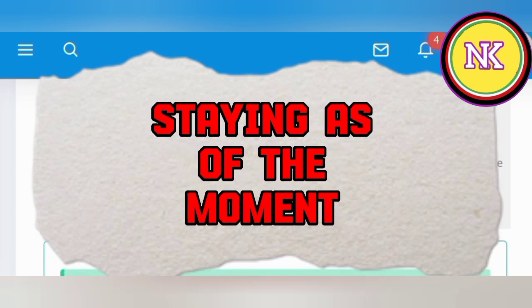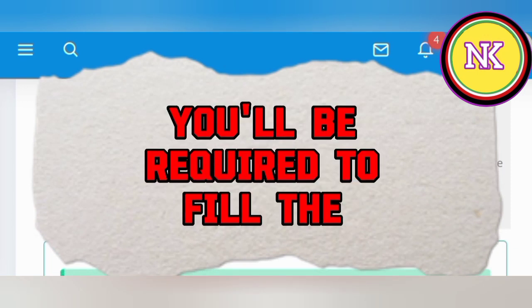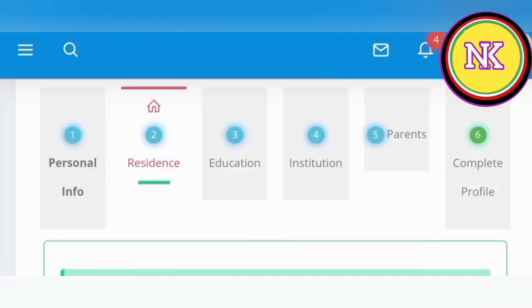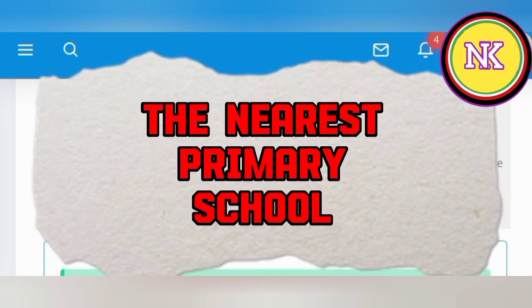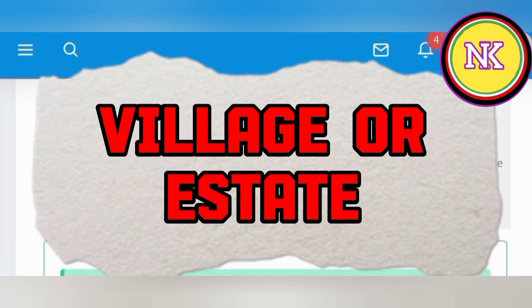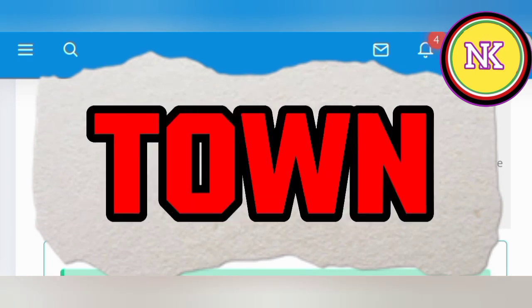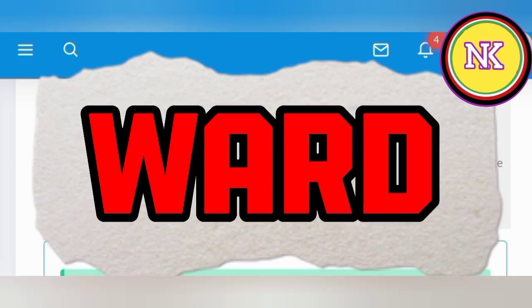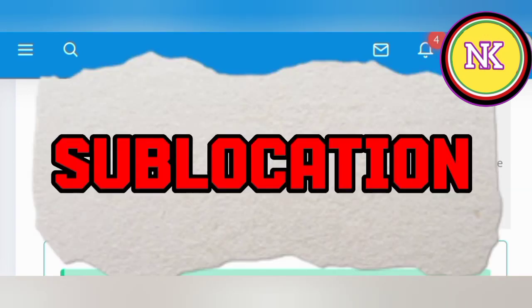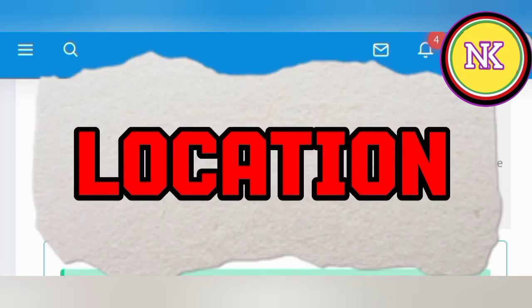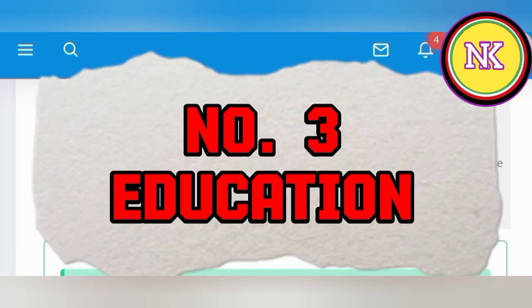Residence is where you are currently staying. In this section you will be required to fill: the nearest primary school, your village or estate, road or street, town, constituency, ward, division, sublocation, and location.